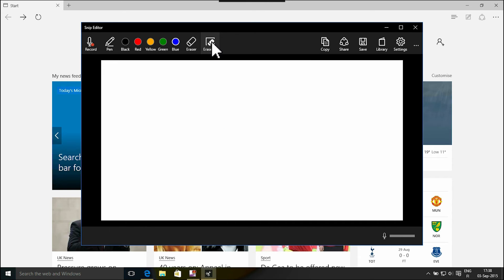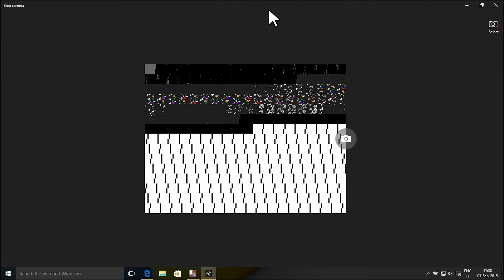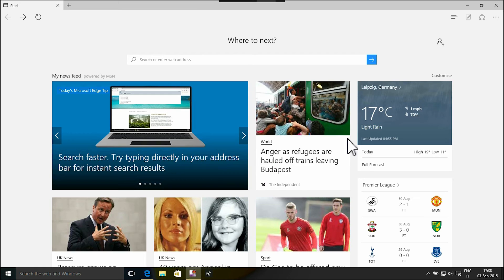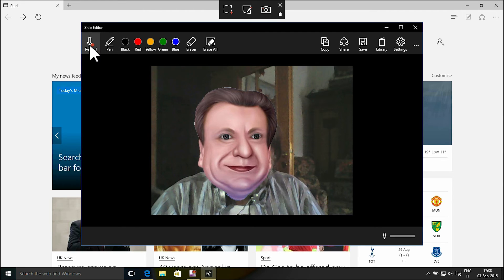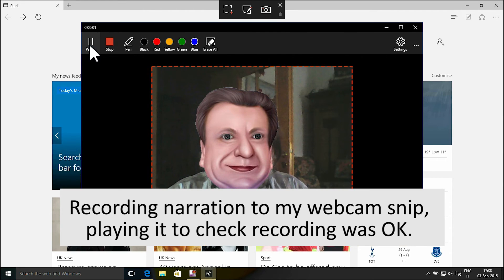To make a snip with your webcam, click the camera button. You can annotate and narrate the webcam snips just like any screenshot snip.